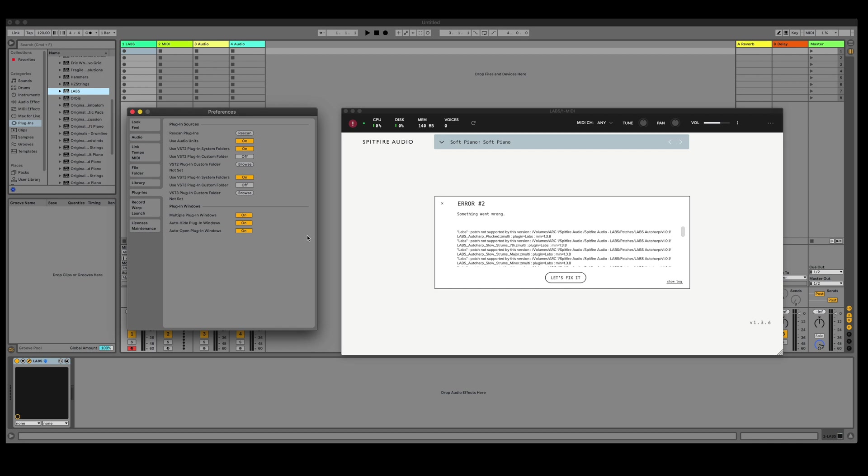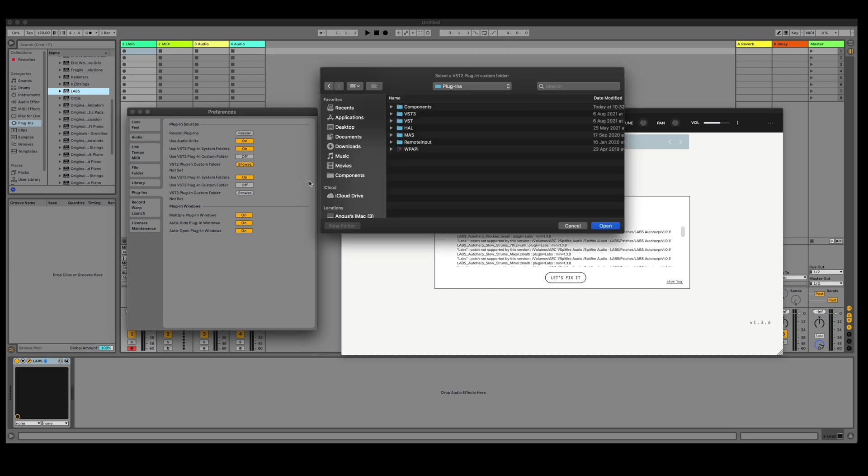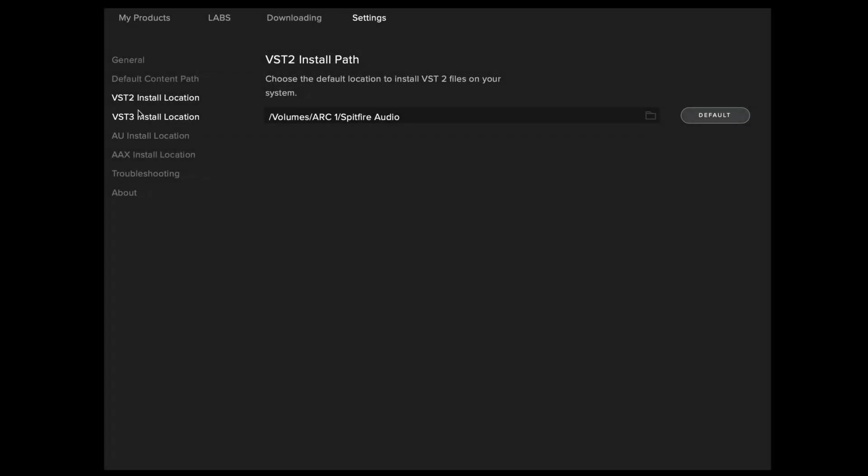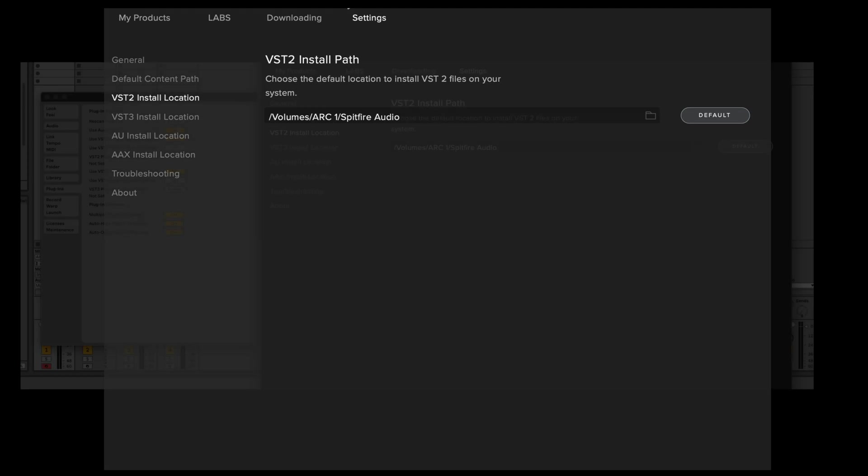Specifically in Ableton, if I open up the preferences you'll see that we have an option here to set the custom VST2 folder. If we browse and then select the correct folder on our system where we've installed our VSTs, we should also make sure that this is matched in the Spitfire audio app under the settings tab in VST2 install location.